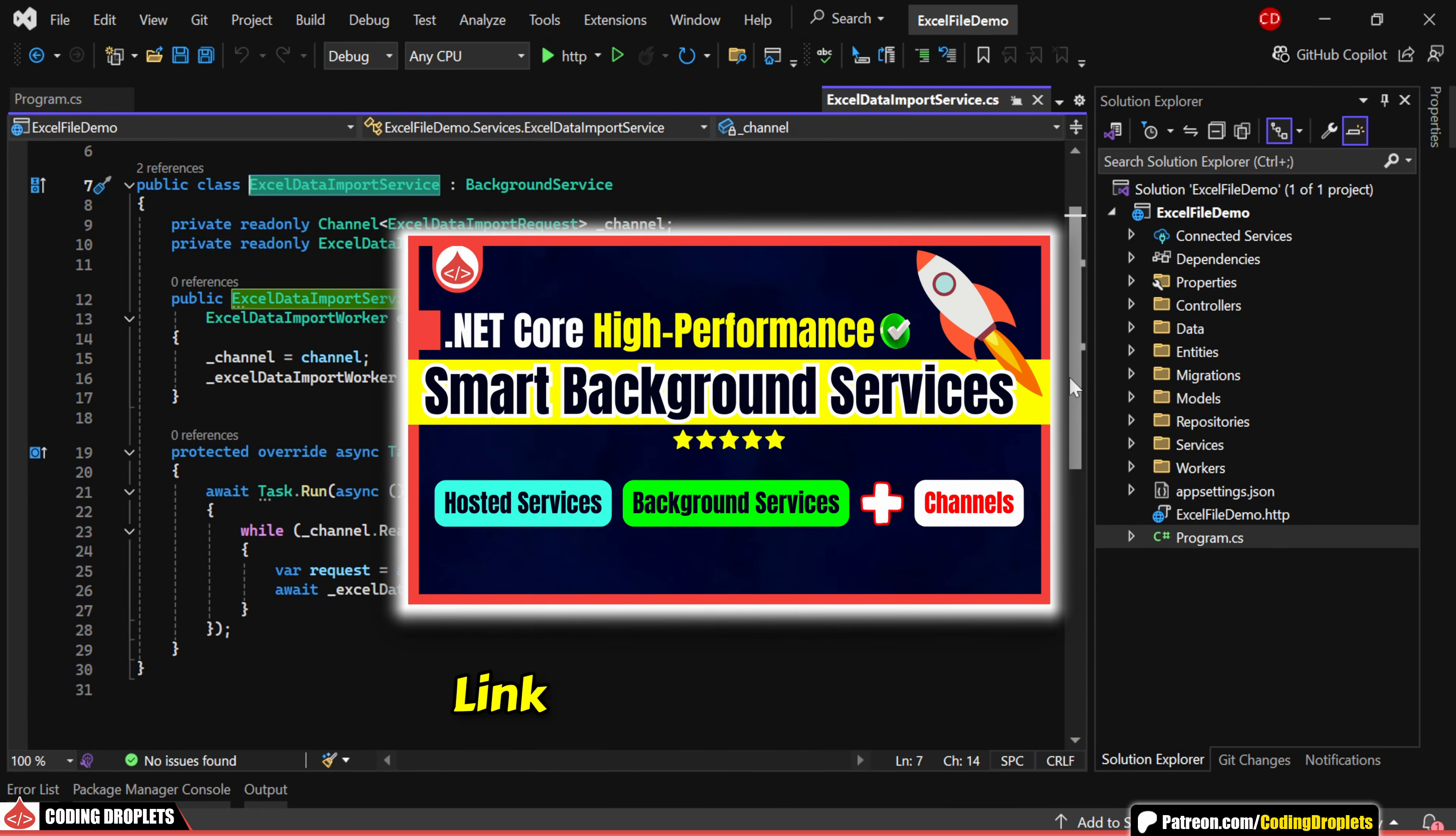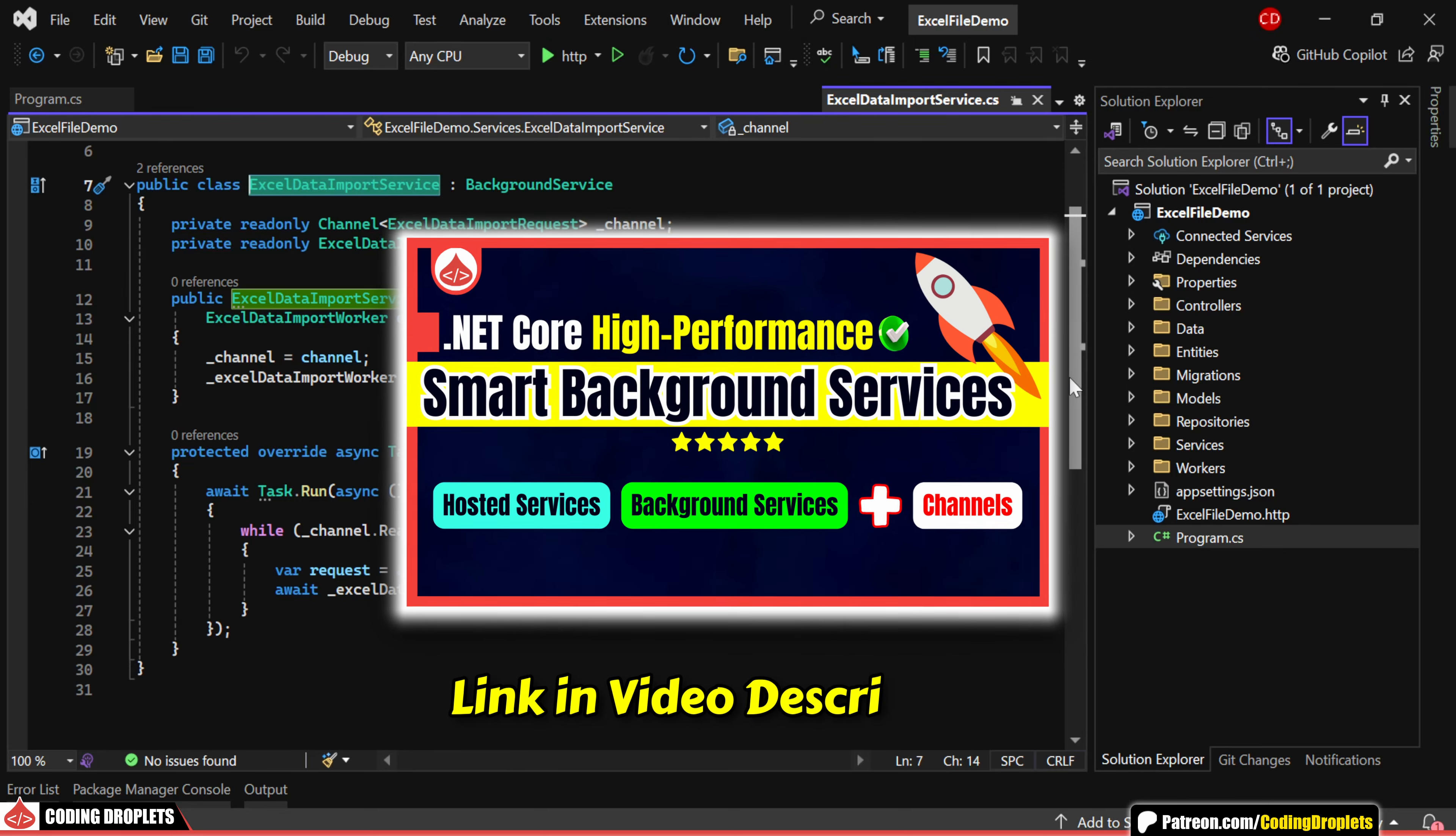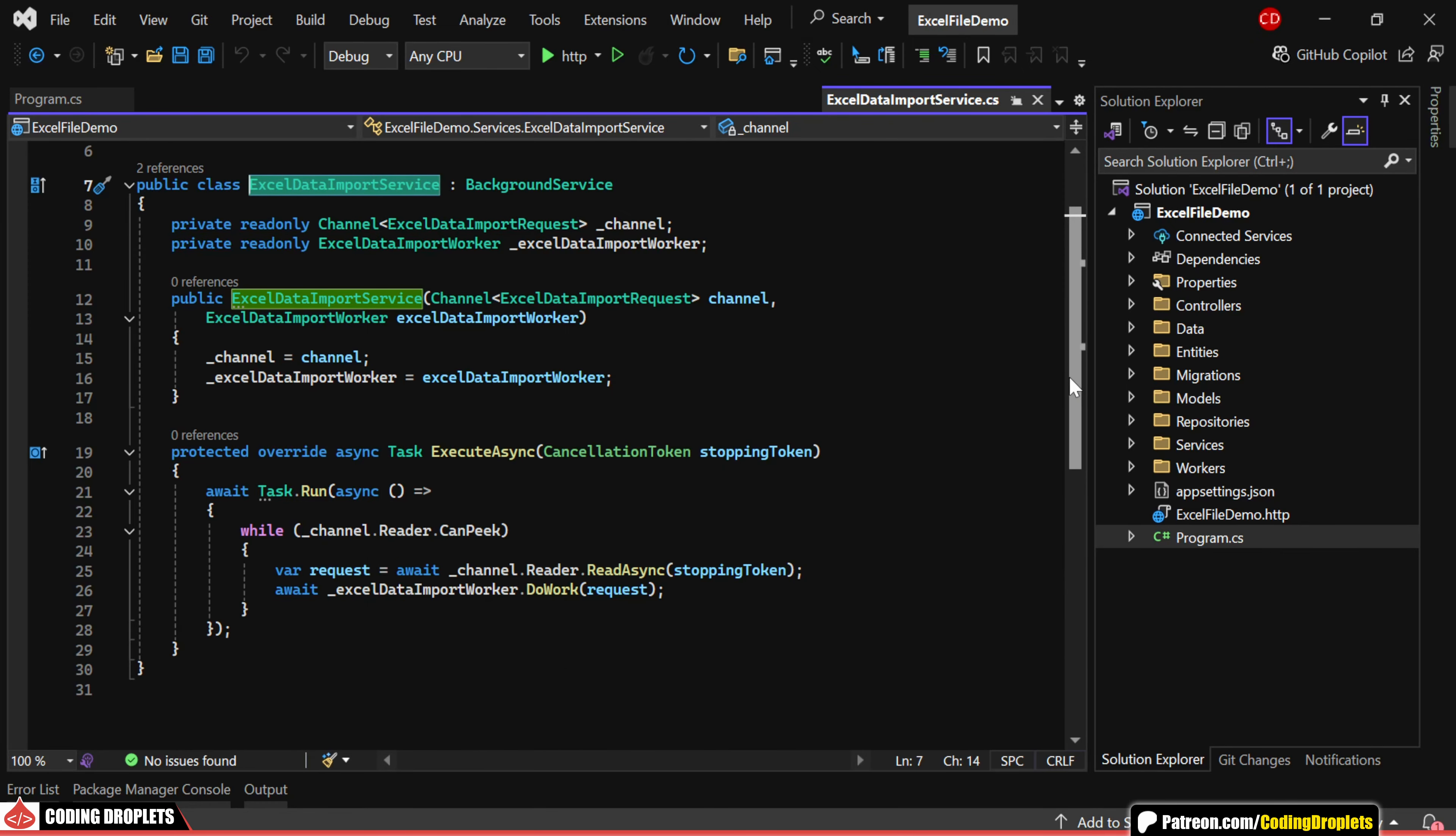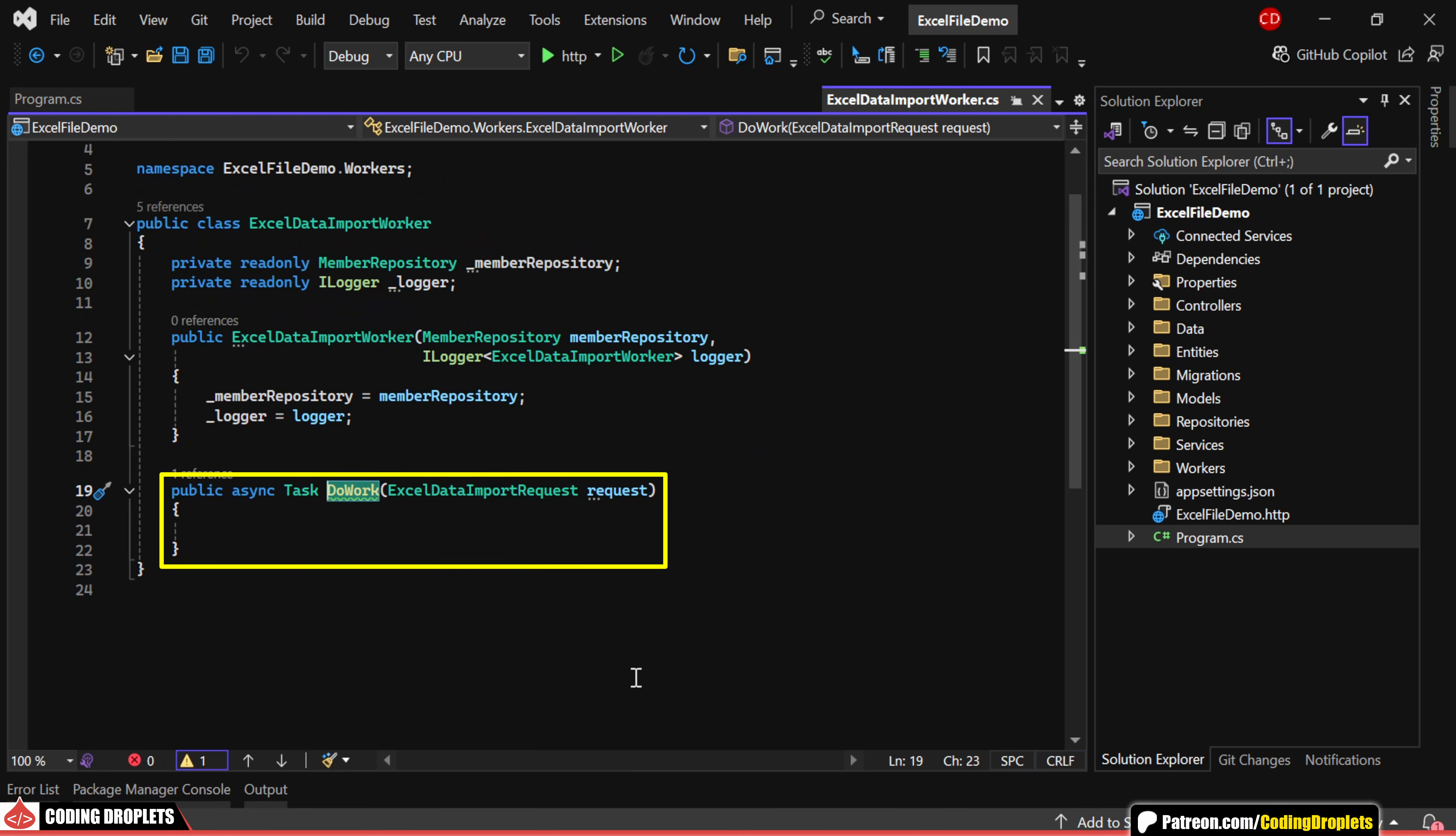You can refer to this video to learn more about background services and channels. Whenever an import request is received, the service will call the DoWork method of the Excel Data Import Worker, which we'll be implementing shortly in this video.